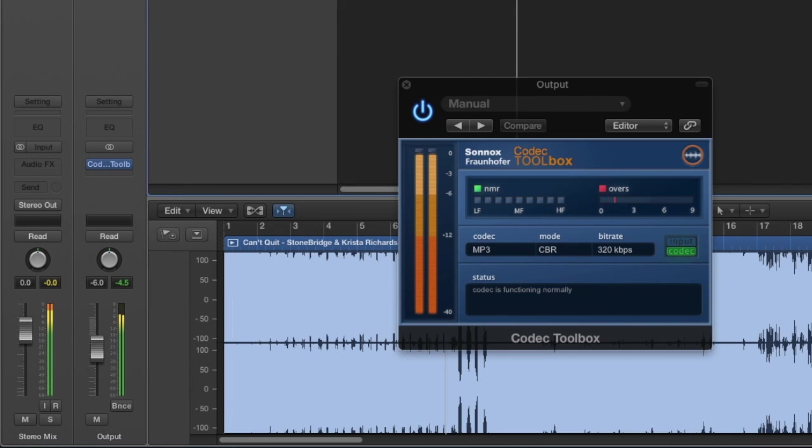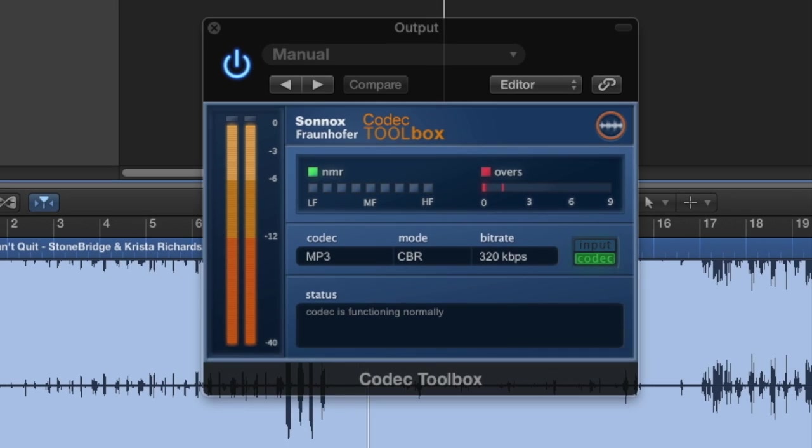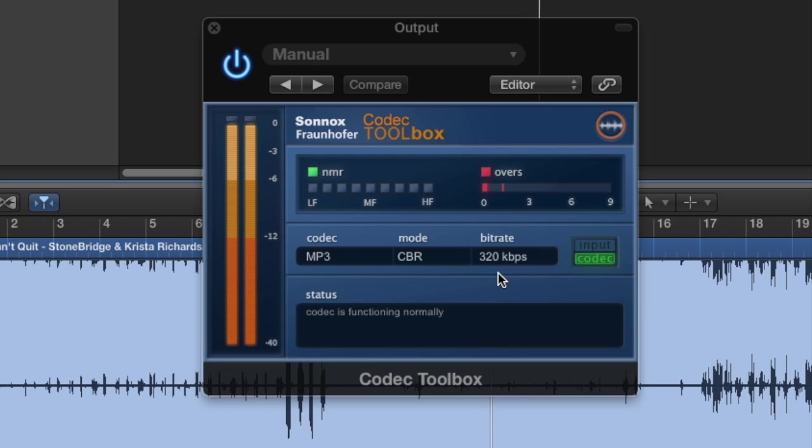Here we have a mix that we now want to encode and upload to SoundCloud. We want to encode as an MP3 at a high bitrate to give us the best quality, but could very easily listen to other codecs to compare them. In fact, let's do that now.